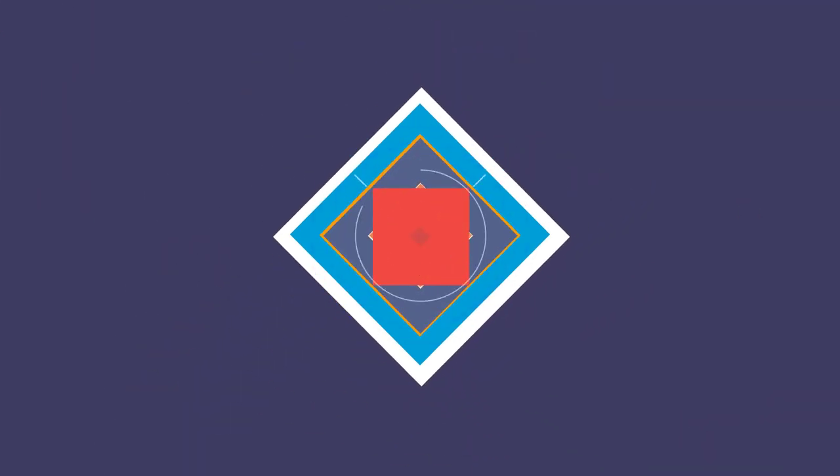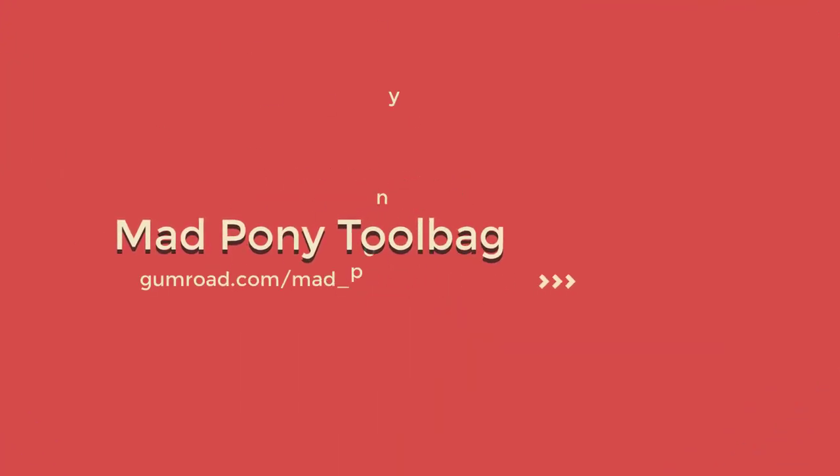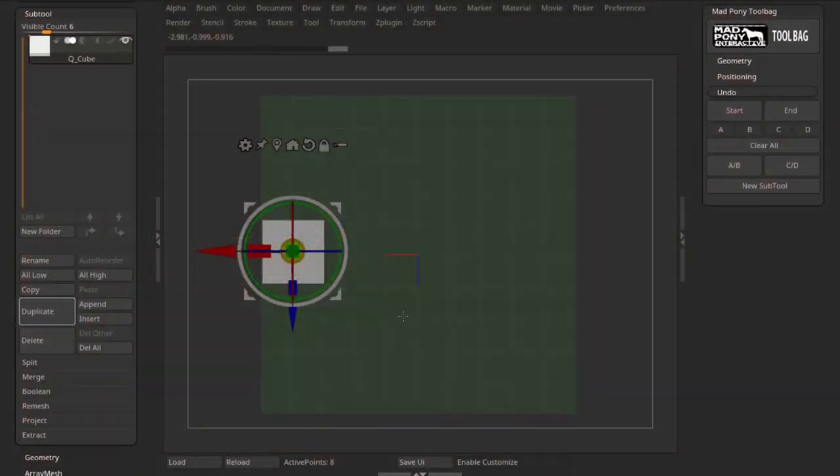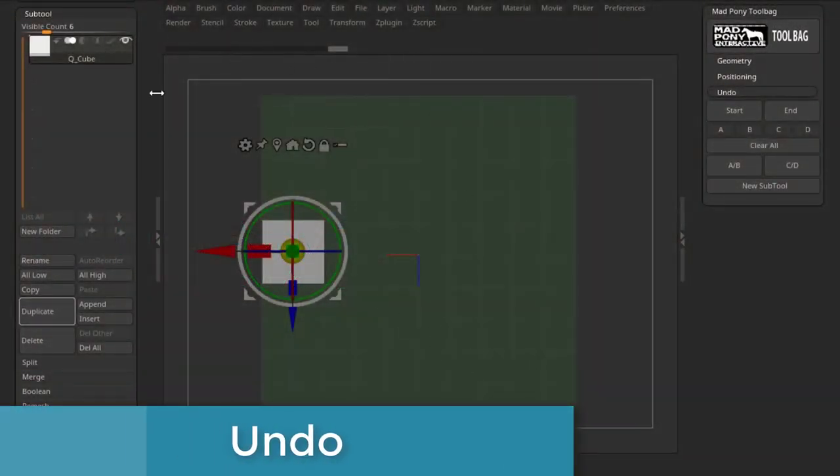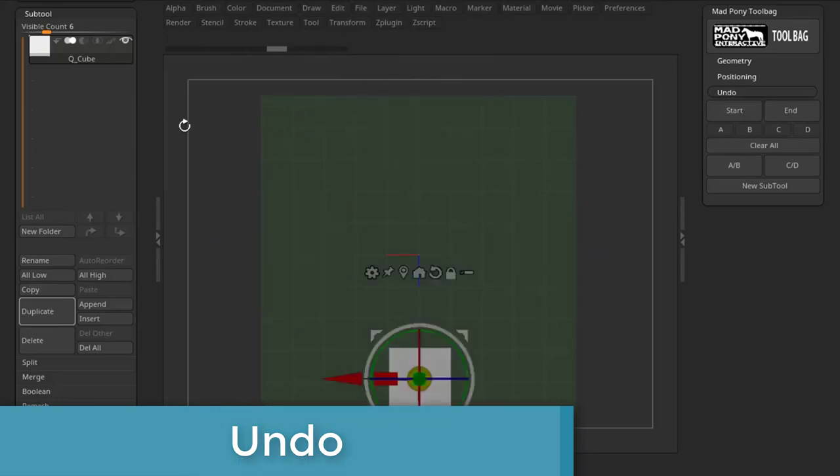Now let's look at some of the options on the Undo sub-palette. I'll just use positioning for this example. I have a cube that has an Undo history where I just changed its position.